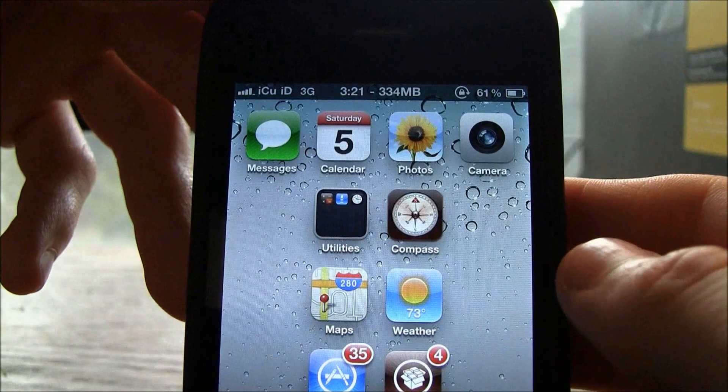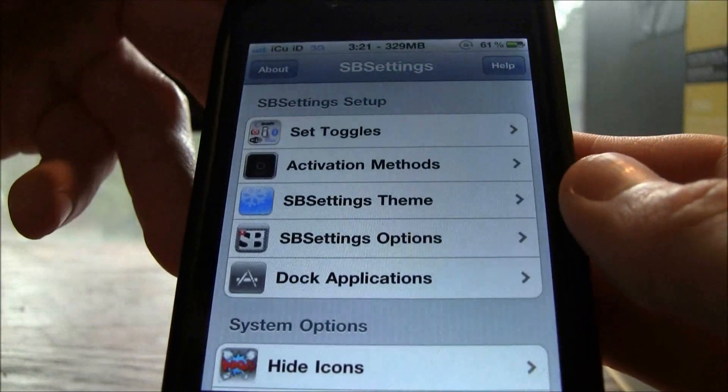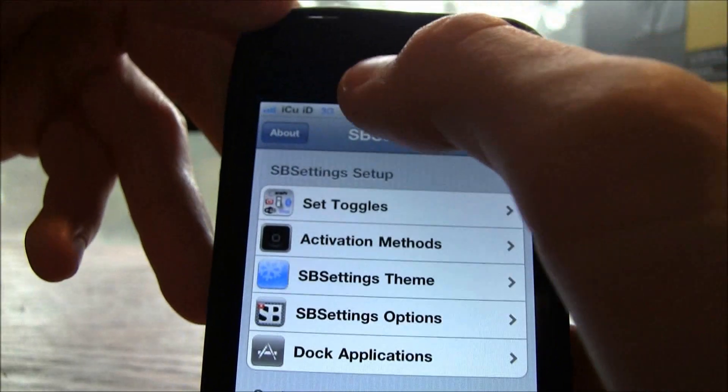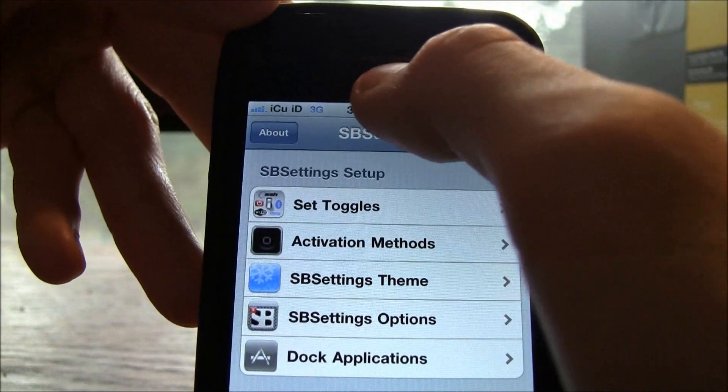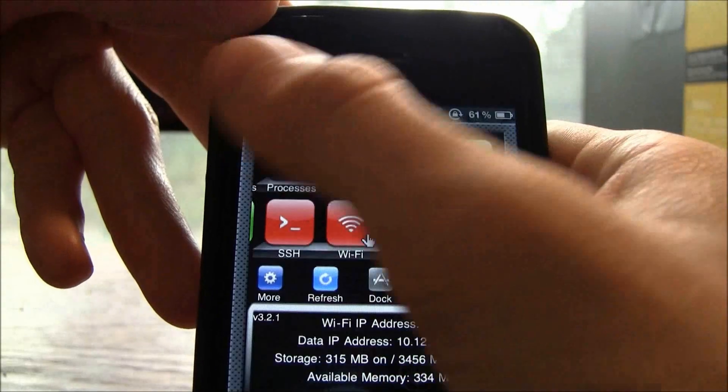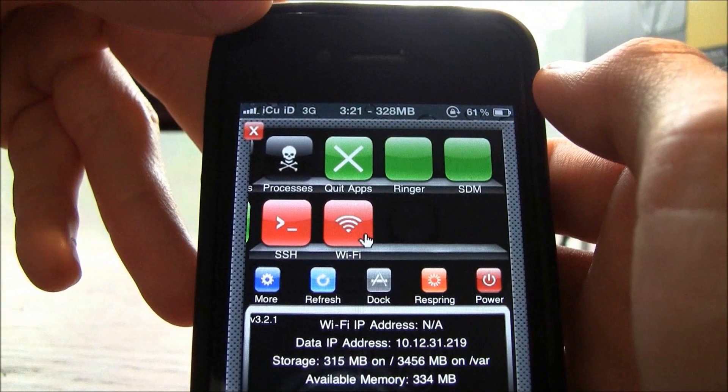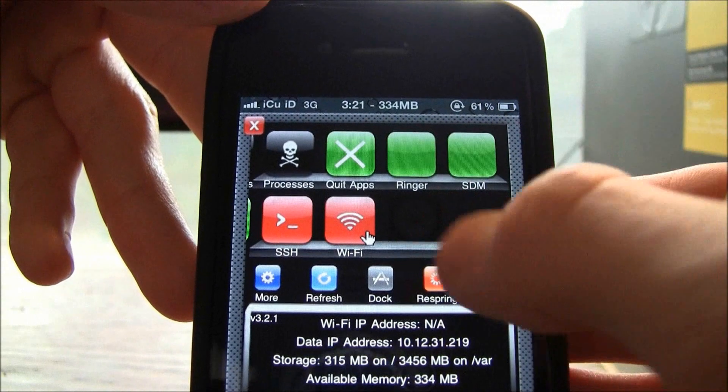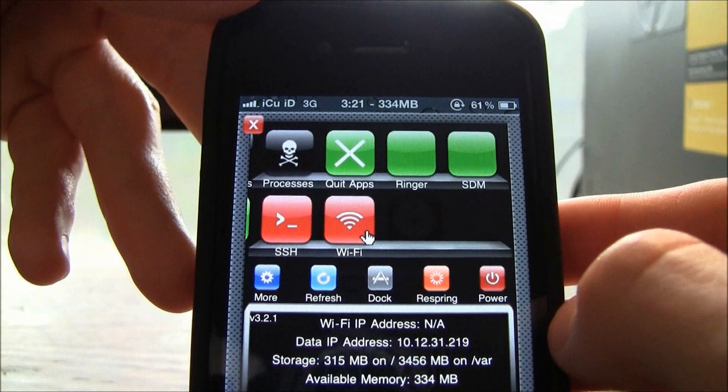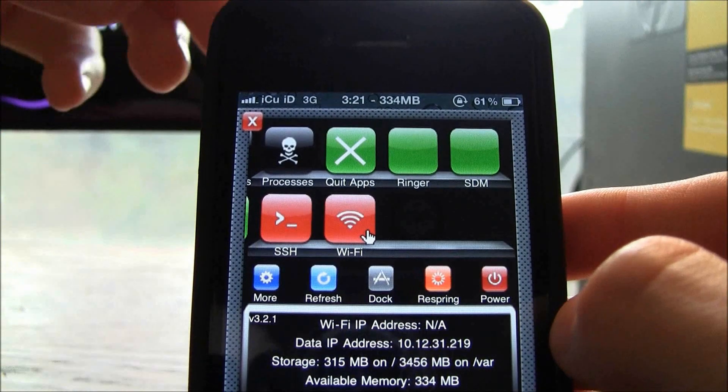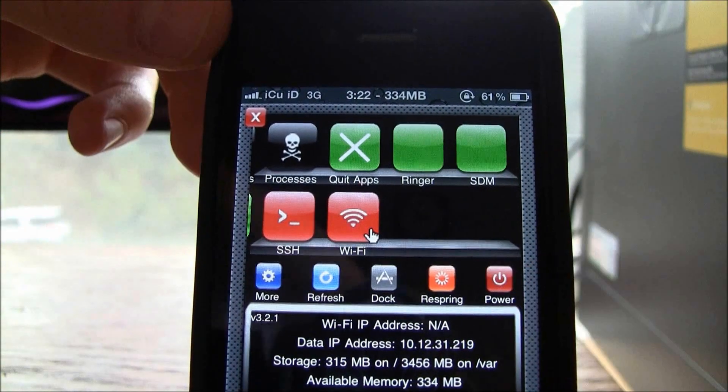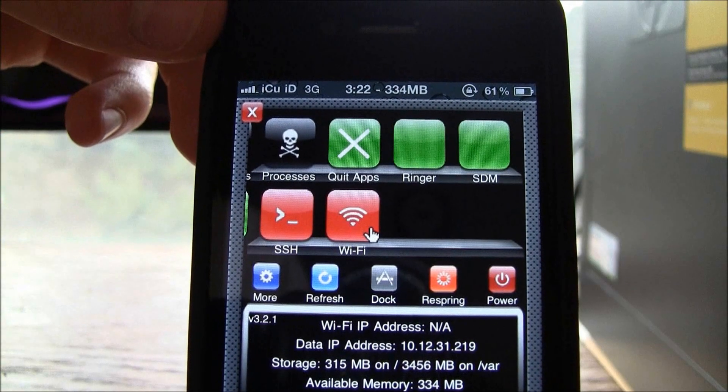And it gives you a whole bunch of options so you can go in here and you can set your options as well. And this thing is just absolutely amazing. You can respring your iDevice which is basically like a soft reboot and practically every single person who jailbreaks knows what respringing is.